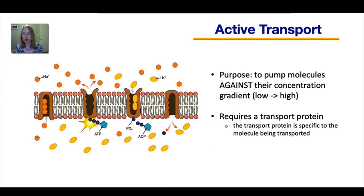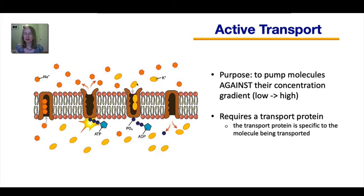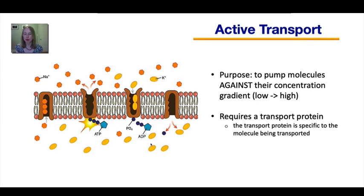An example of one protein pump is the sodium-potassium pump, which is crucial in the function of your nervous system. It transports sodium ions out of the cell — from low concentration to build up a high concentration outside — and at the same time transports potassium ions into the cell, again from low to high concentration. The cell needs to build up a high concentration of potassium inside and a high concentration of sodium on the outside.